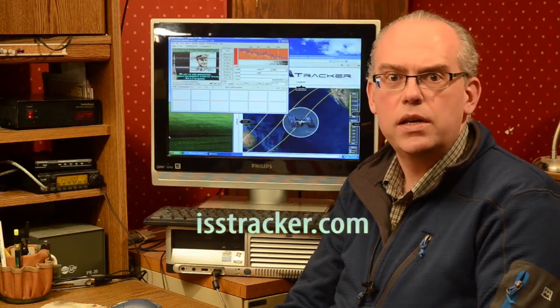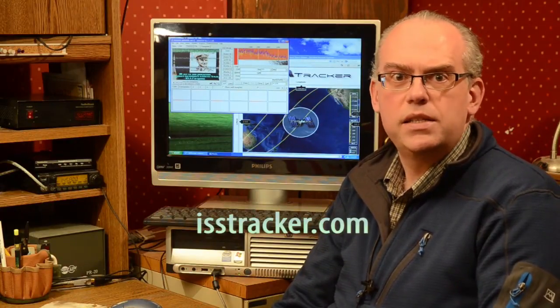There are some real-time applications like isstracker.com, so you can see the track paths as the station moves overhead. I like to use ISS tracker because I can kind of correlate where the position of the ISS is with the received images that I'm picking up with the MMSSTV.